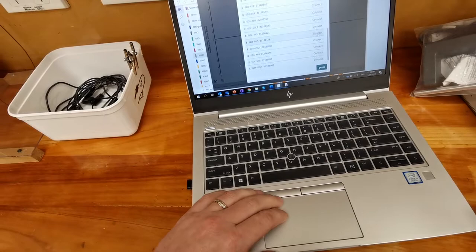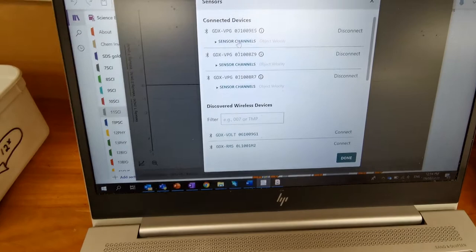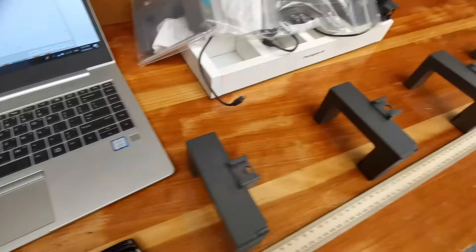And connect to them, and so you can see on that screen that I do actually have three photogates connected. I can just say objects velocity which is good and I can click done.